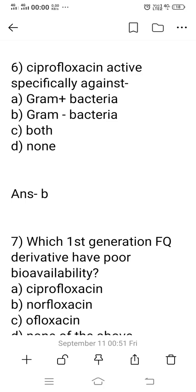Question 6: Ciprofloxacin acts specifically against which bacteria? Options: A) gram-positive bacteria, B) gram-negative bacteria, C) both, D) none. Ciprofloxacin acts specifically against gram-negative bacteria because fluoroquinolone derivatives have specificity for gram-negative bacteria. Option B is the right answer.